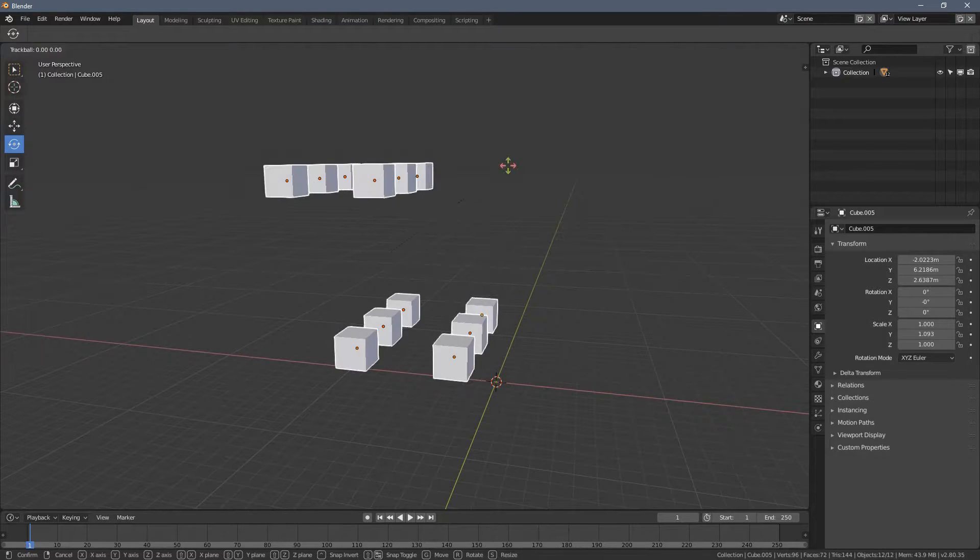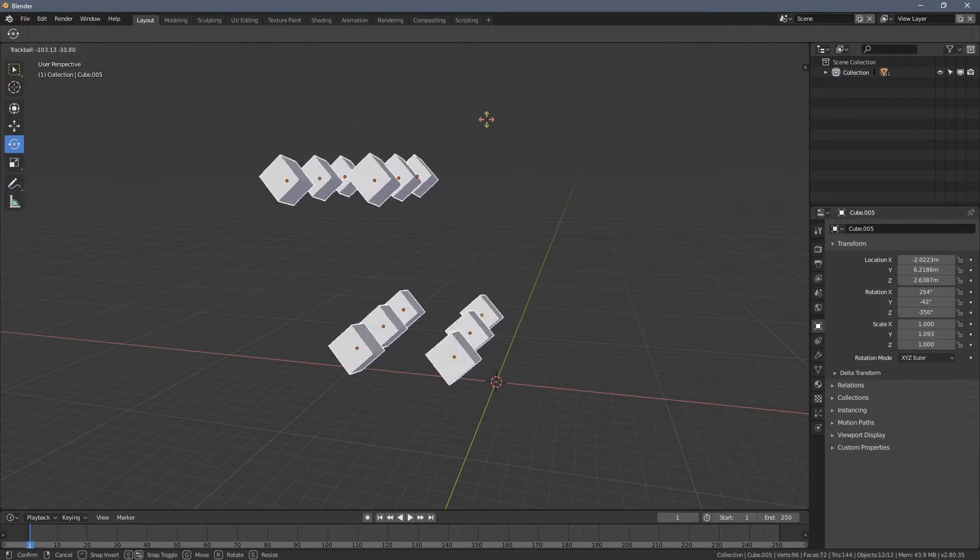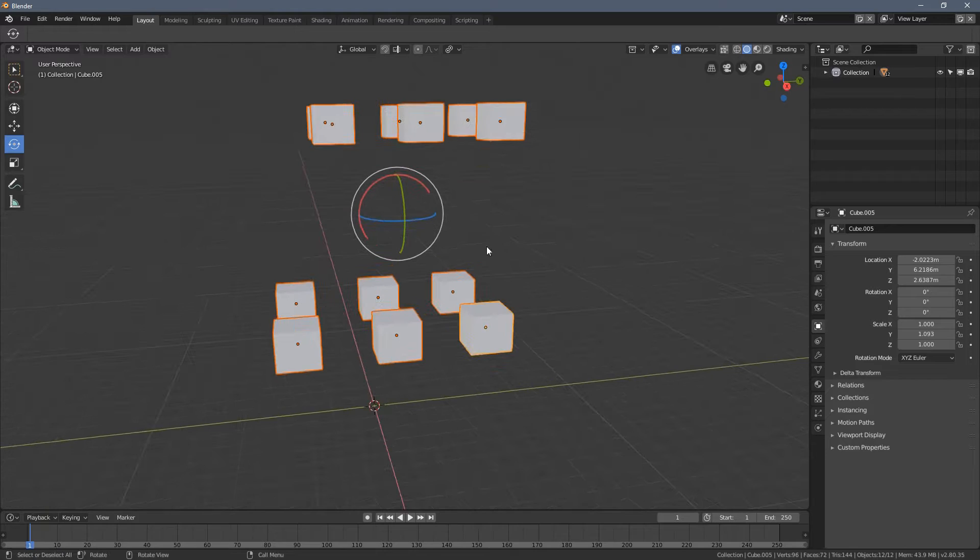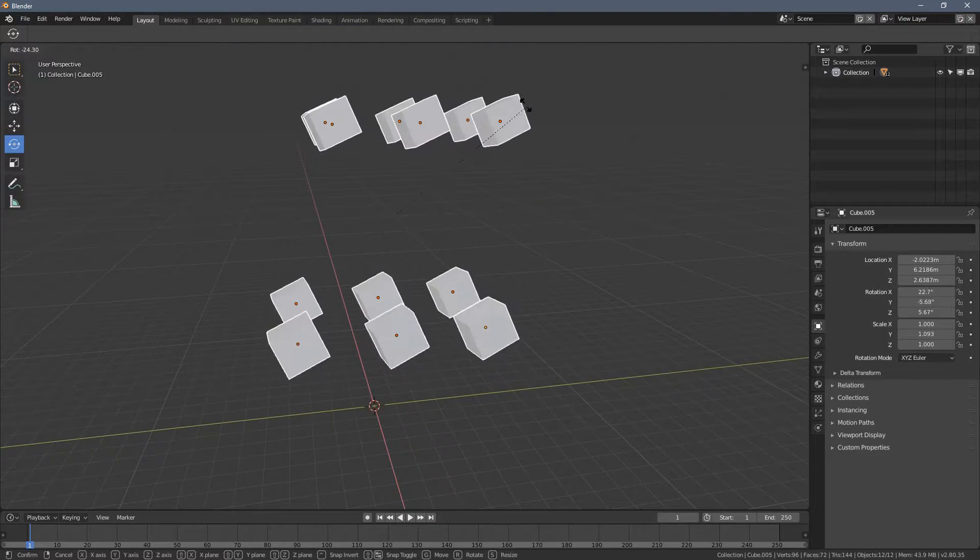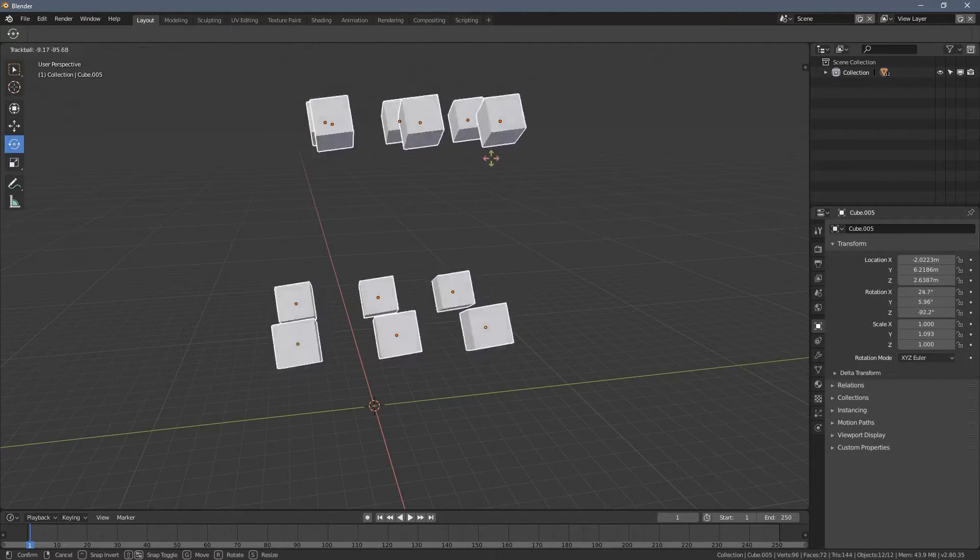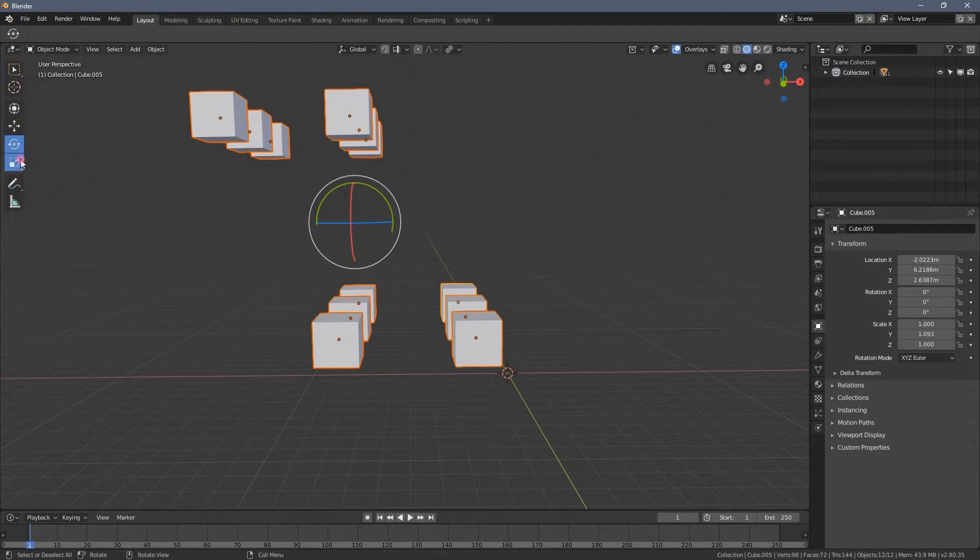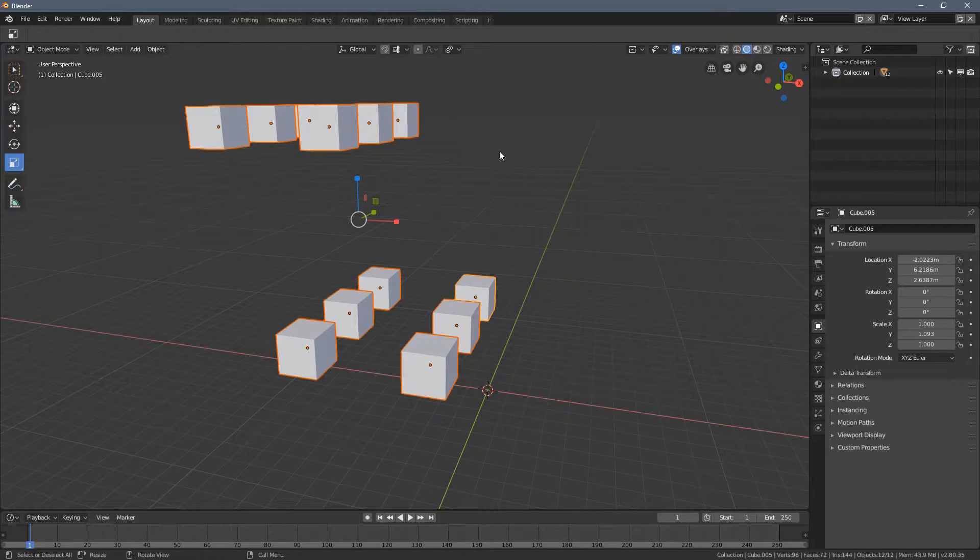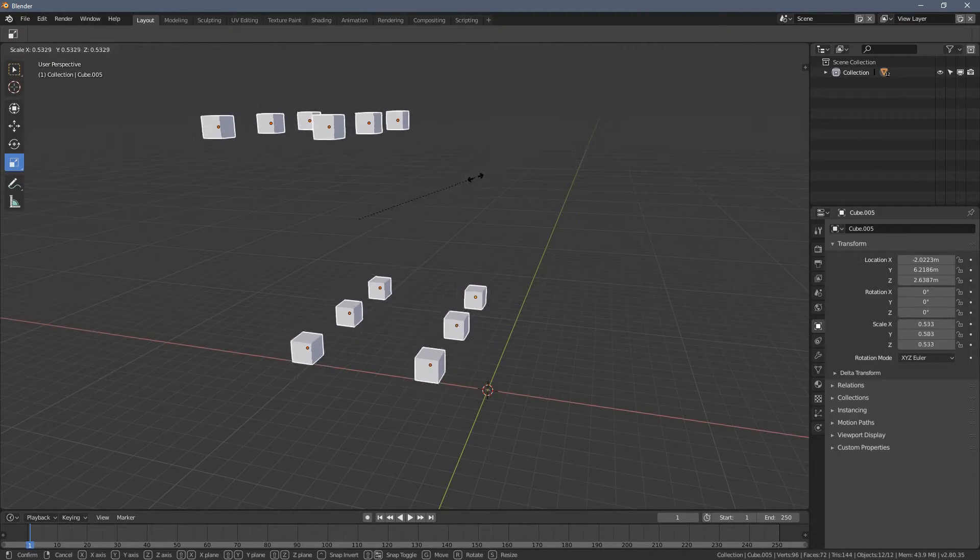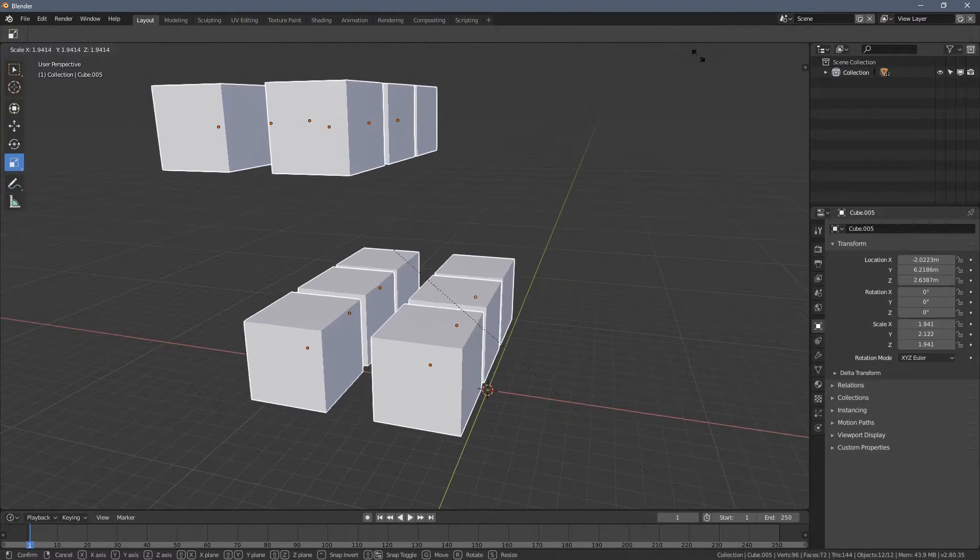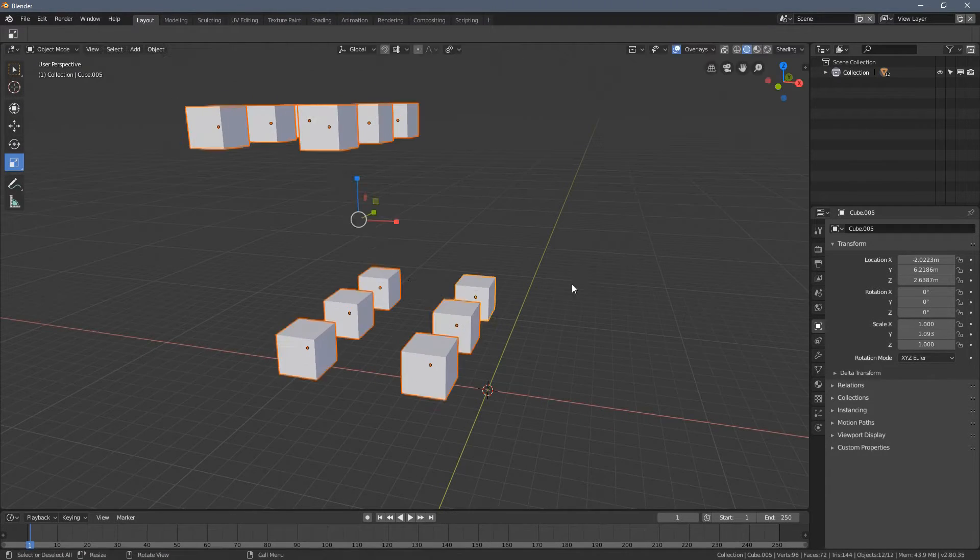And when I press R again, we have a free transformation happening. So this becomes pretty useful because let's say you have multiple objects in the scene. Let's say trees, and you would like them to become smaller altogether. So when I press S, you can see all of the cubes get bigger or smaller at the same time.